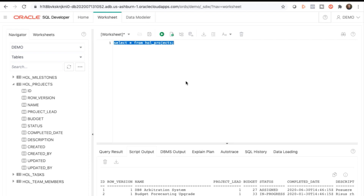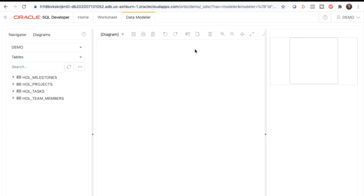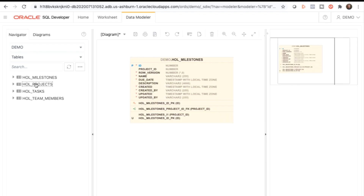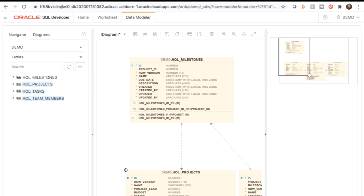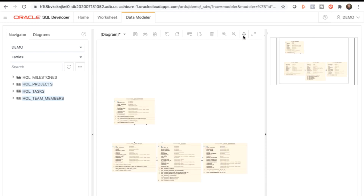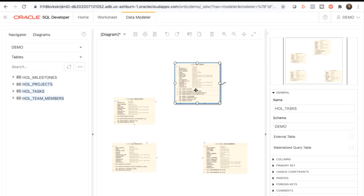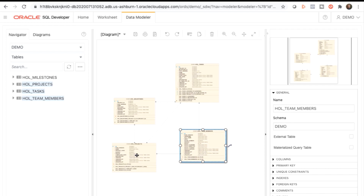Now that we've shown you how to view your database objects in SQL Developer Web, we'll teach you how to create an entity relationship diagram using SQL Developer Web. Click on Data Modeler. On the left-hand navigator panel, click HOL Milestones and drag that to the center diagram window. Select HOL Projects, HOL Tasks, and HOL Team Members and drag those to the center diagram window as well. On the right-hand panel, you'll see the details of your diagram and you can also use the controls to adjust the zoom level and layout. Note that the foreign keys are detected and drawn on the diagram.